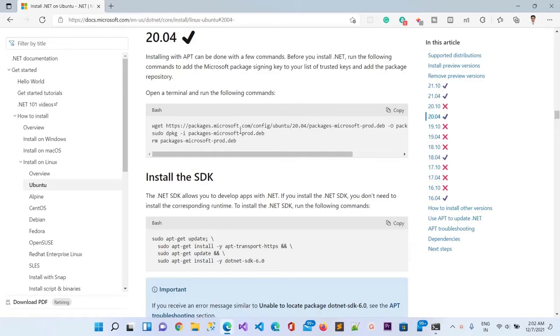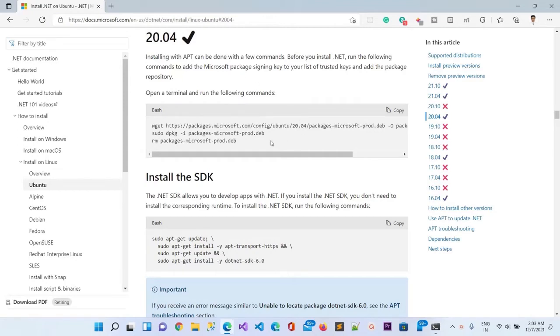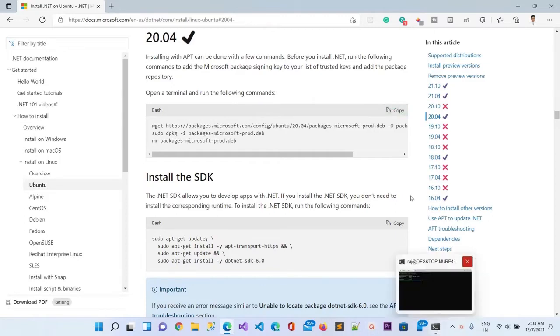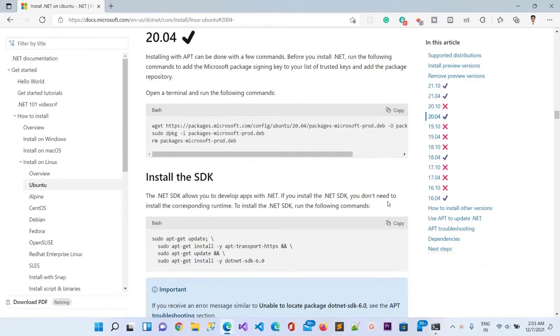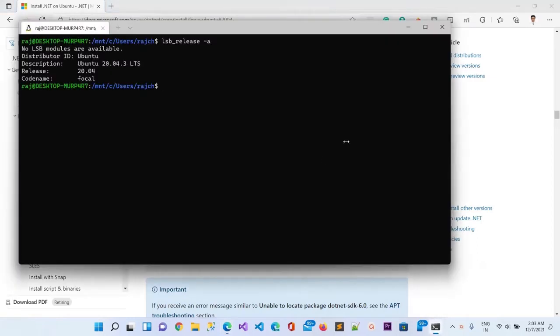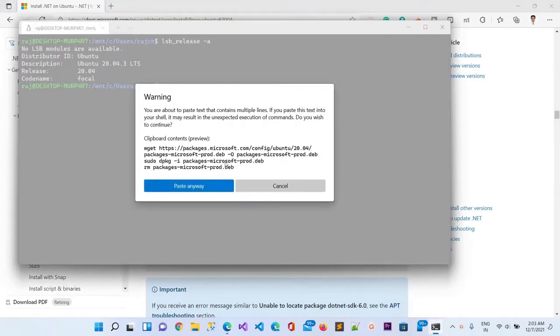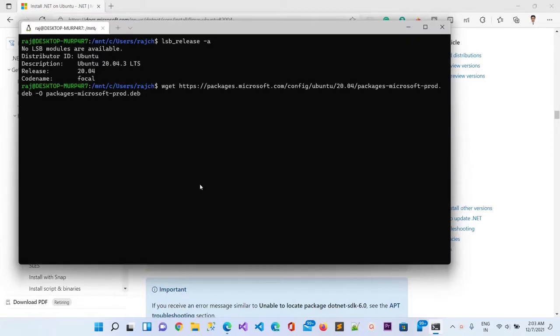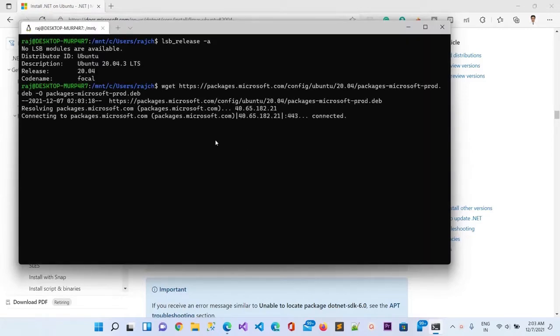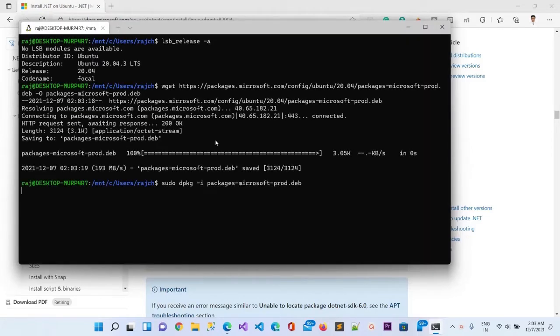Inside Ubuntu 20.04 version, you can see it is saying to run first the below command in the terminal. I will copy this and I will go to the terminal and paste it. You can see it is asking for my password, so I will put my password here.